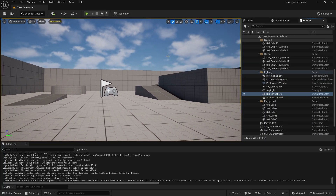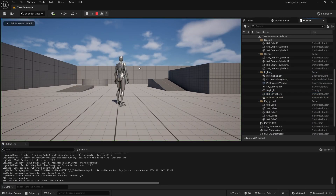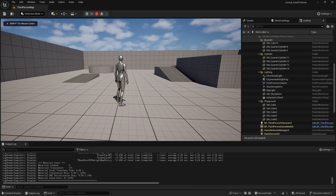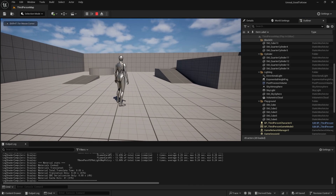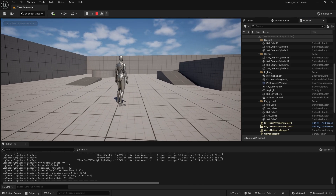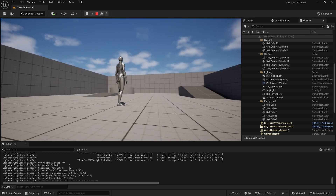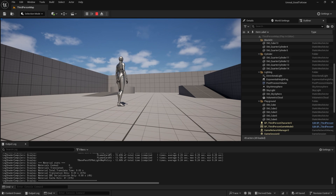Welcome back to another Good to Know for Unreal and Unreal 5. In this one, we're actually going to be talking about console variables, or CVars for short.